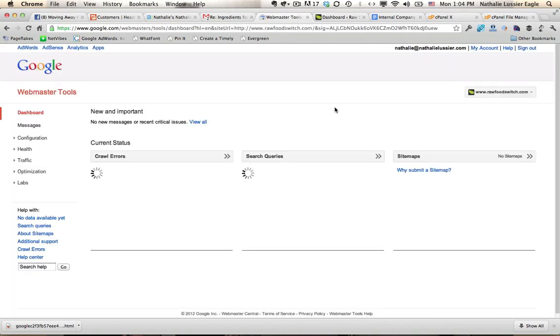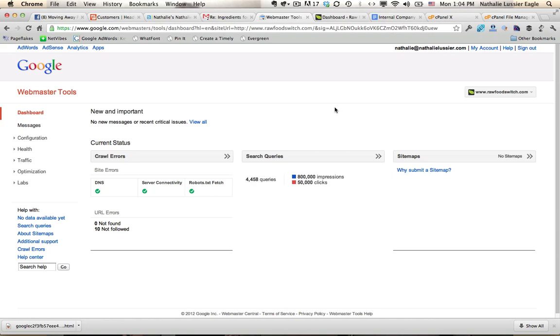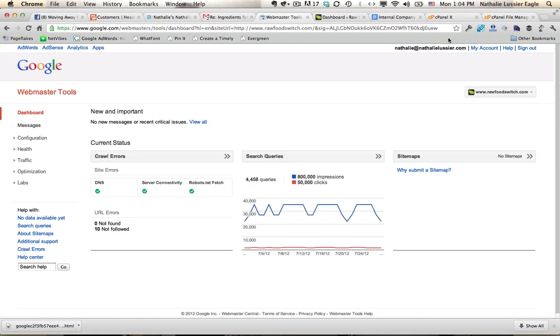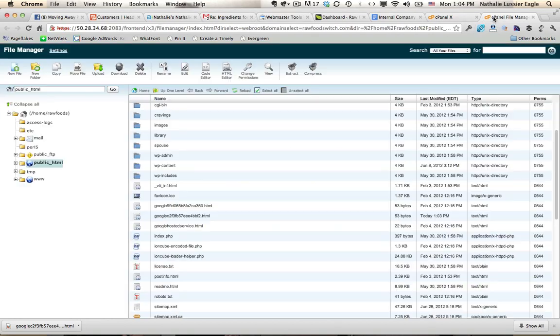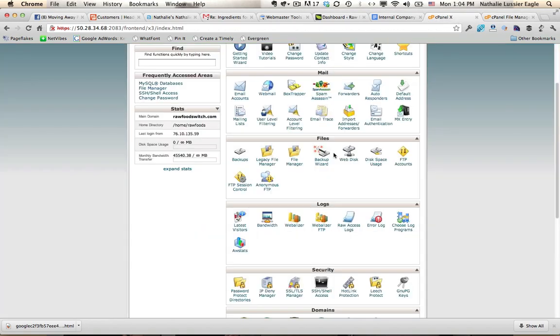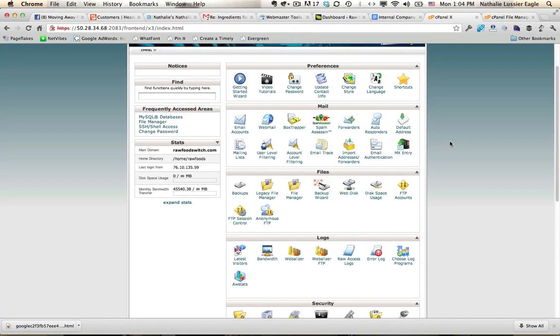That's what you have to do to start verifying things in terms of your Google Webmaster Tools. You'll want to log into your cPanel, look for the file manager and upload that file that you downloaded from Google. Thanks for watching.